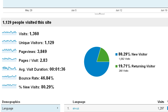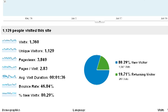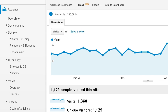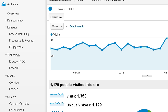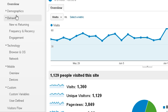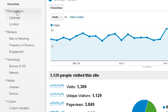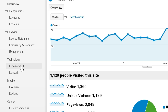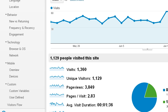Over here on the left, you see an overview where you can look at all different categories. I've got demographics, language location, and under behavior, you've got new and returning, frequency and recency, and engagement. Under technology, you've got the browser, operating system and network, and under mobile, you've got an overview of all the different devices that people are using to access your website.